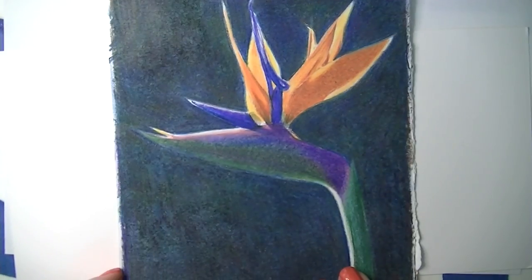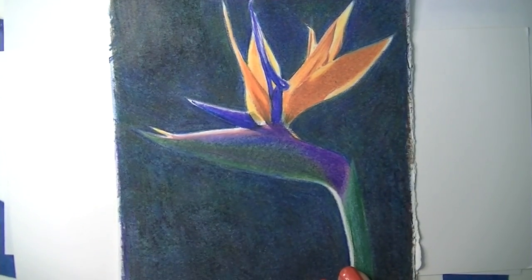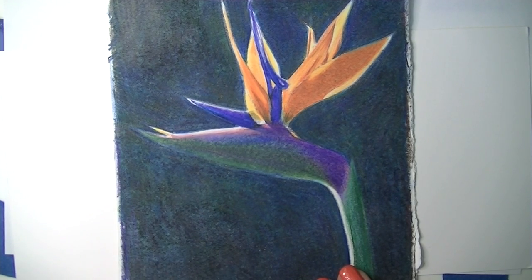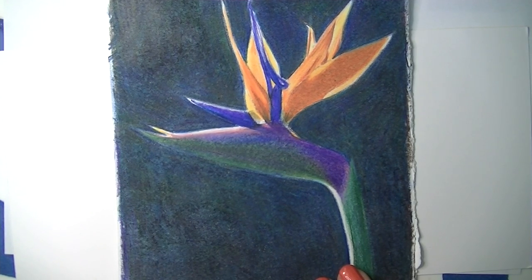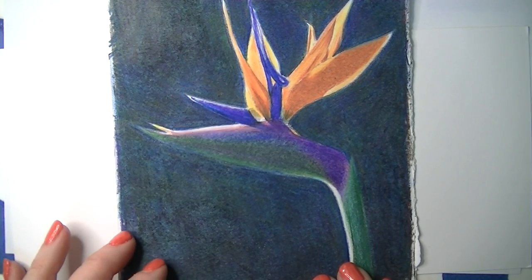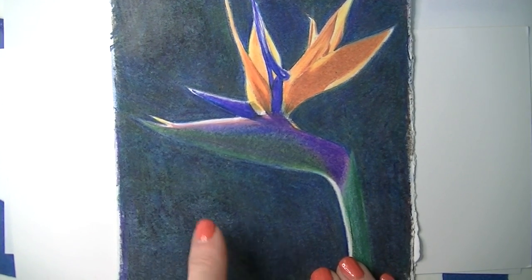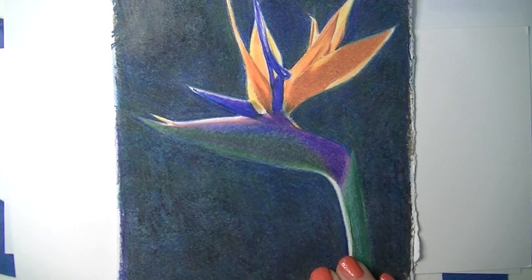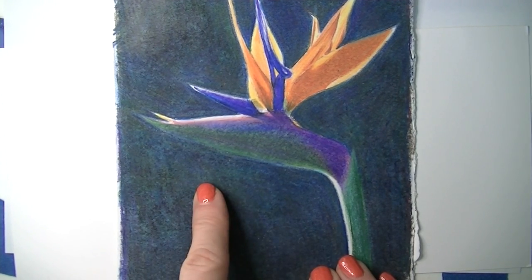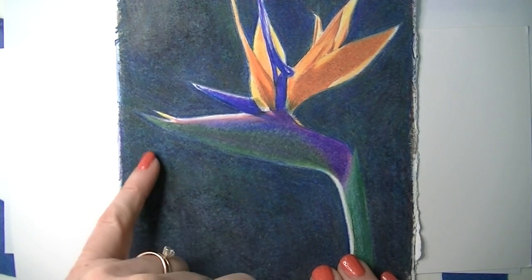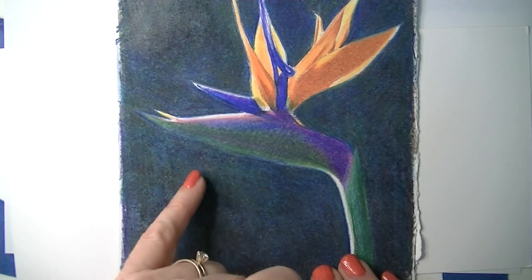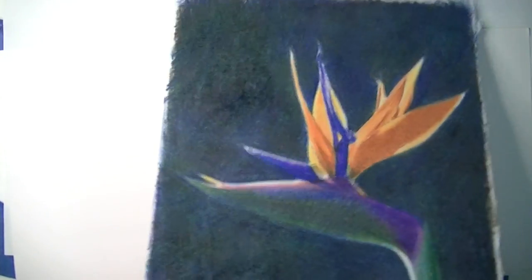There are a few better ways to create a darker background than just using your pencil to burnish several different colors together like this. If you were using just one color with heavy application, you probably wouldn't end up with all these little lines. Let's go to blank paper here so I can demonstrate a couple different ways.